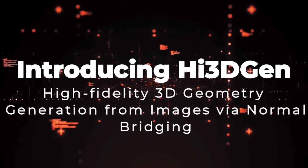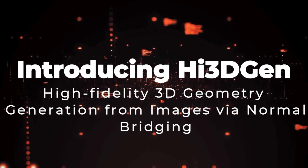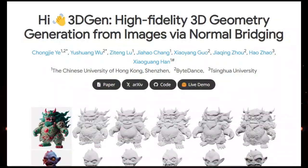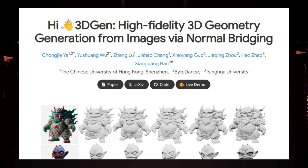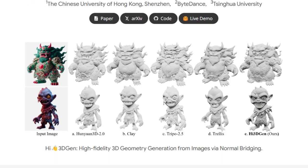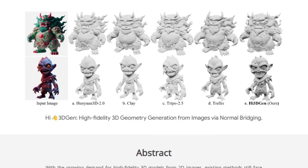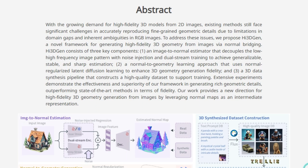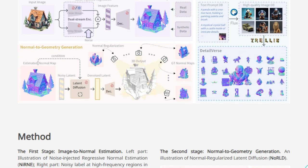Paper number 2: Introducing High 3D Gen, high-fidelity 3D geometry generation from images via normal bridging. We're diving into a fascinating new paper called High 3D Gen, and what makes this research truly stand out in the crowded field of turning 2D images into detailed 3D models. The core innovation here lies in its approach of using normal maps as an intermediate step, a concept they call normal bridging. Unlike many existing methods that directly try to infer 3D geometry from RGB images, High 3D Gen breaks this down into two key stages.